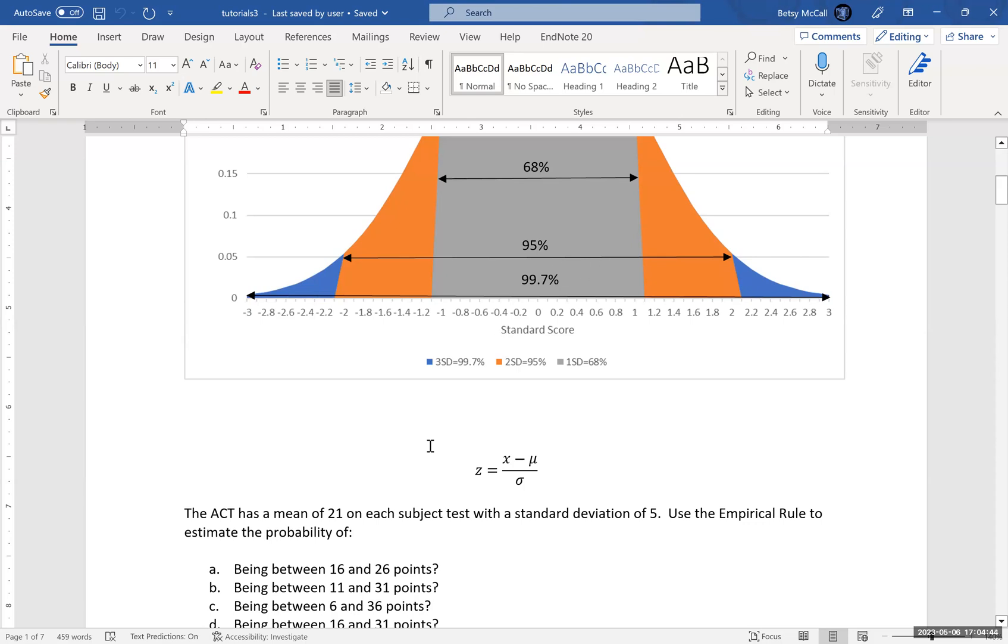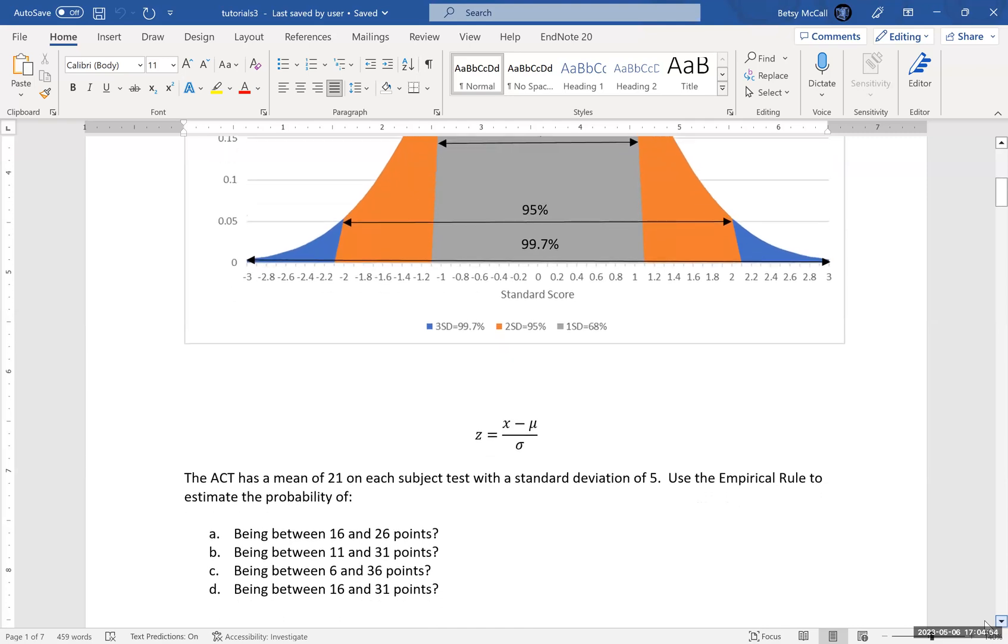Instead, we're going to 68% on one side, we're going to 95% on the other side. The simplest way to calculate the probability in here is to simply average these two values. Average 68 with 95 and get the middle number. If you do that with your calculator, you get 81.5.